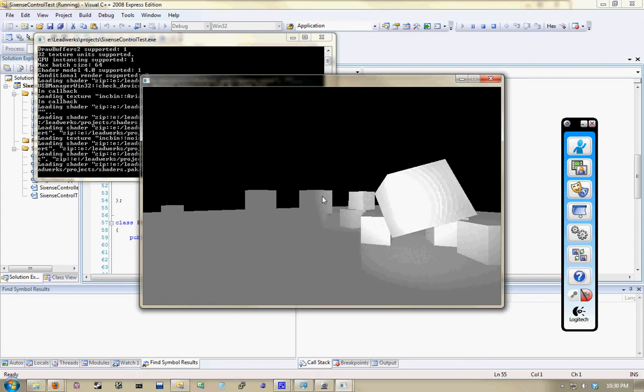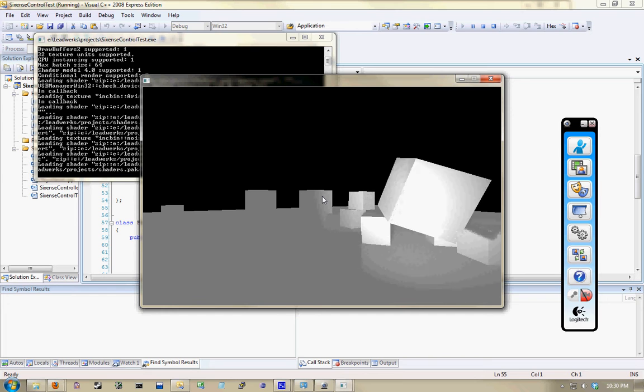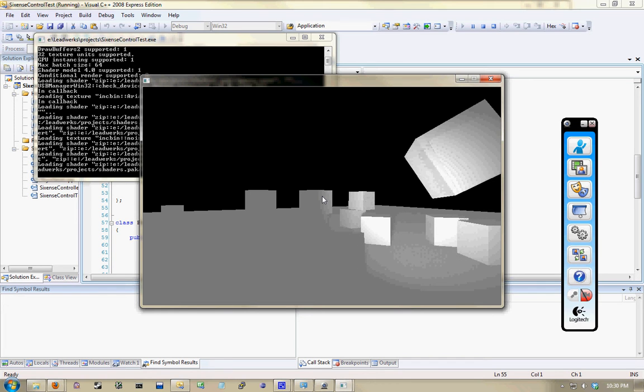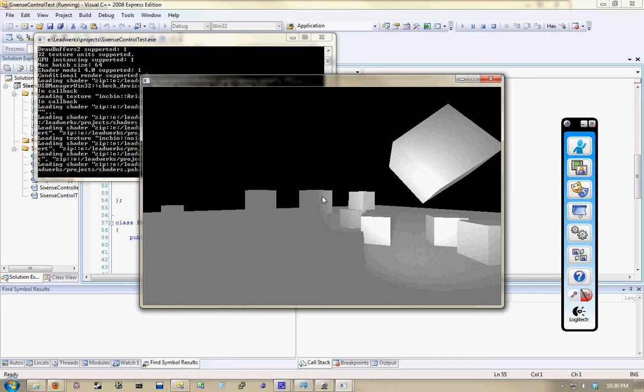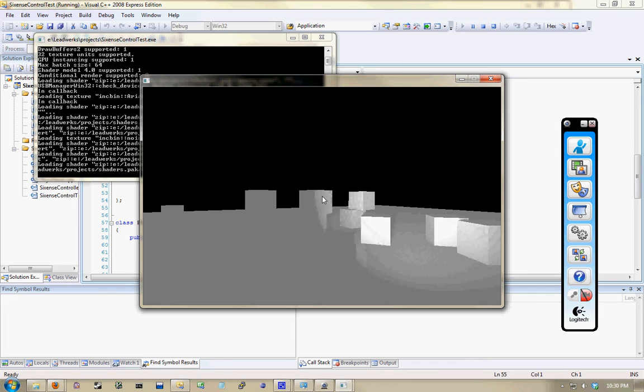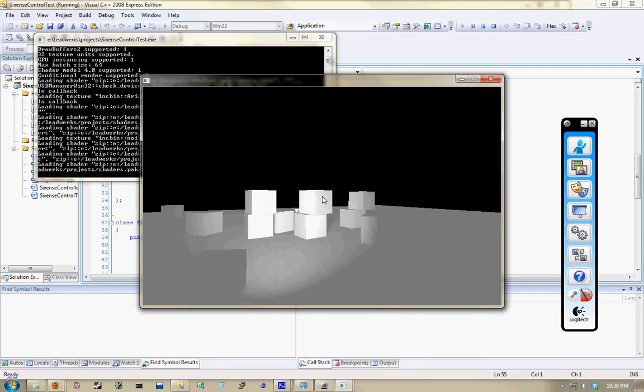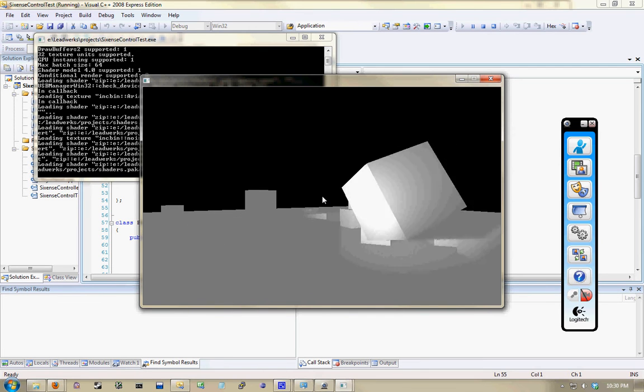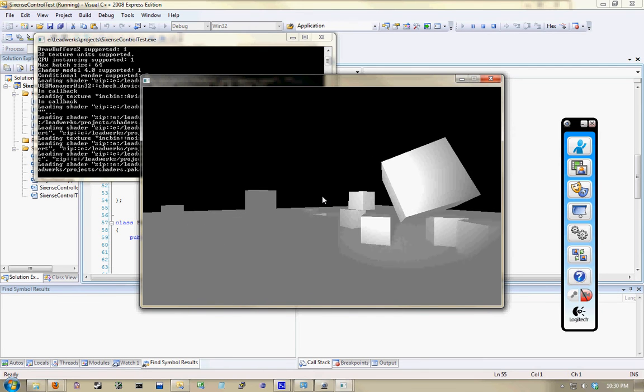where I can pick up an object. I cannot quite throw it yet, that is in progress. Right now it just drops and gravity is applied to it all at once. I can reach out and grab things from around the scene.